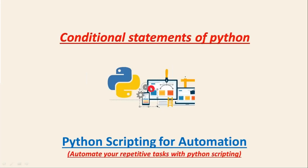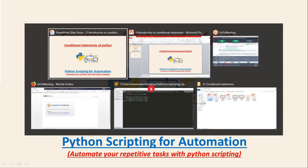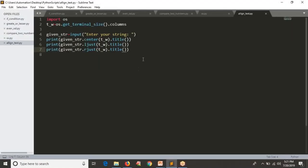Here we are going to discuss conditional statements of Python. Conditional statements are very important while writing your scripts. Let me open one of our previous scripts that displays a string on your terminal — either on the right side, left side, or in the center of a line. We have already seen this script.